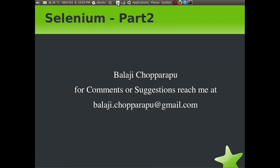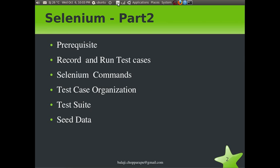Hi, this is Balaji Chuprapu. Welcome to the Selenium Part 2 tutorial. For any comments or suggestions, please email me at balaji.chuprapu@gmail.com. The agenda of this tutorial is to go in depth into Selenium — how to record test cases, export them as HTML or Java, which is the preferred language, and run the test cases using the TestNG toolkit.